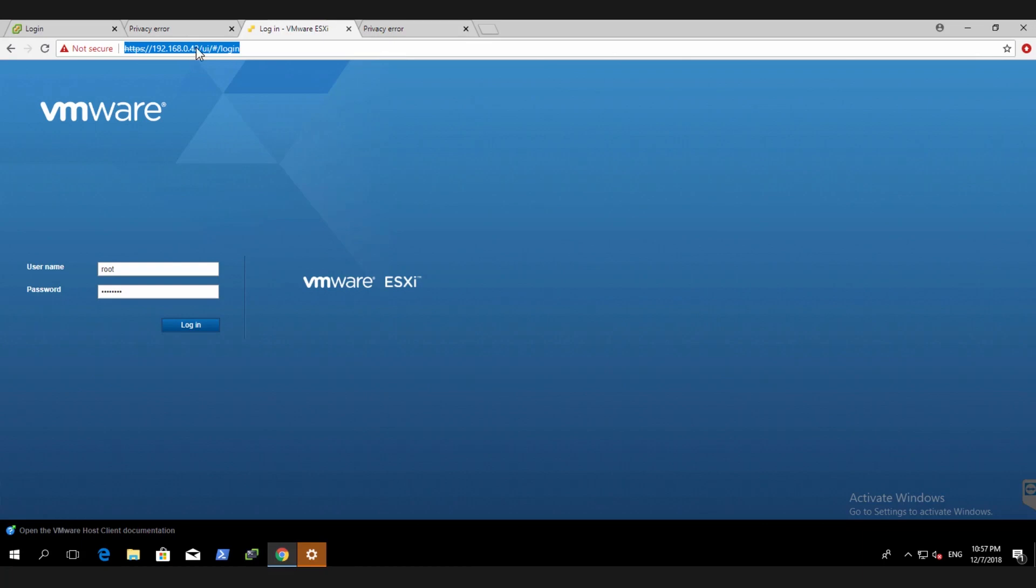So how do you reach the host client? Just connect directly to any of the vSAN nodes. In this case, .42 is one of my vSAN nodes. So let's go log in.